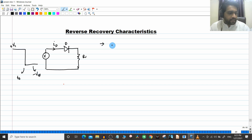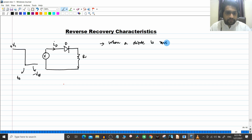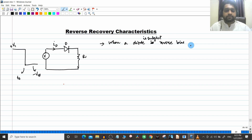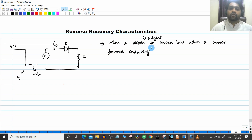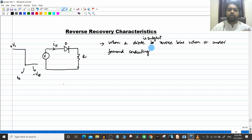So to summarize: when a diode is subject to a reverse bias when it is under forward conducting, we need to understand the reverse recovery characteristics. To understand this concept, we need to recap what we have learned — the conditions in the diode during forward bias, unbiased, and reverse bias conditions.